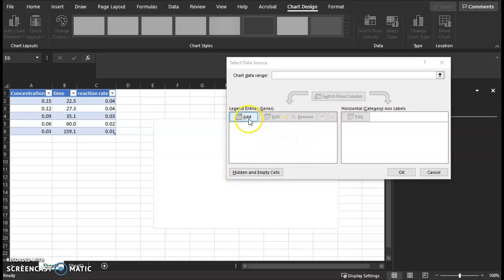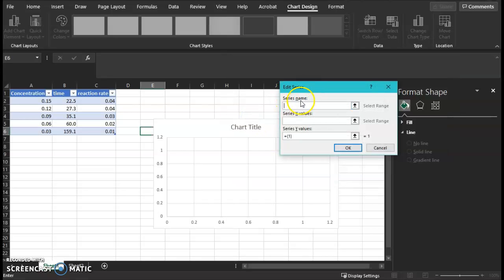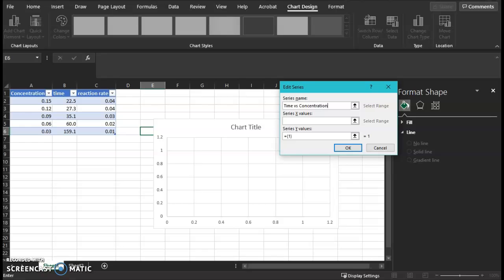Now we're going to add the series name. The series name becomes the chart title. Without using an equal sign, you will type Time vs. Concentration. Your dependent variable vs. the independent variable.